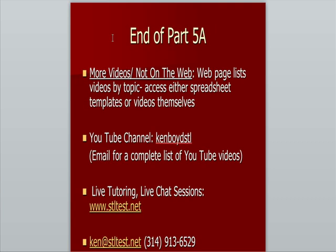That's the end of Part 5A. For more videos that are not on the web, you'll find a web page that lists all the videos by topic. You can access them either through spreadsheet templates or the videos themselves. Here's our YouTube channel, Ken Boyd STL All One Word. You can email me for a complete list of YouTube videos.